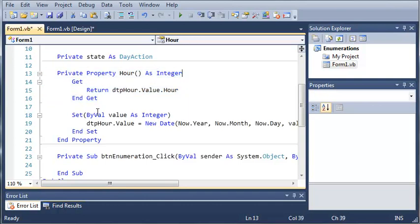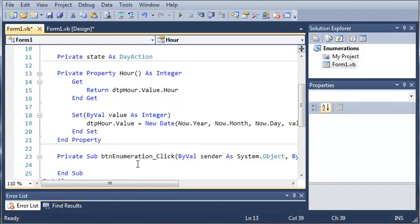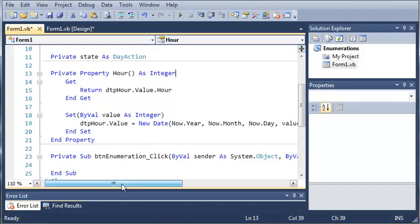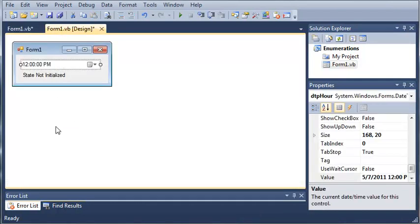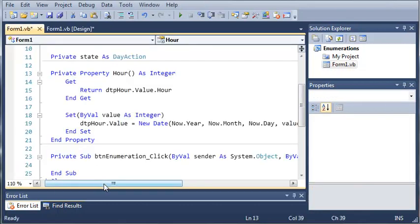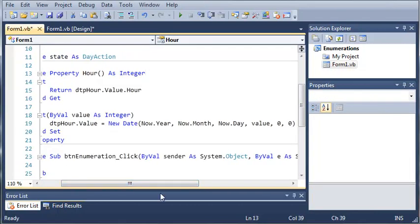Now we have a set function, and in the arguments we have to give it a value. And what this does is it sets the value of date time picker hour to the value that the user passed.